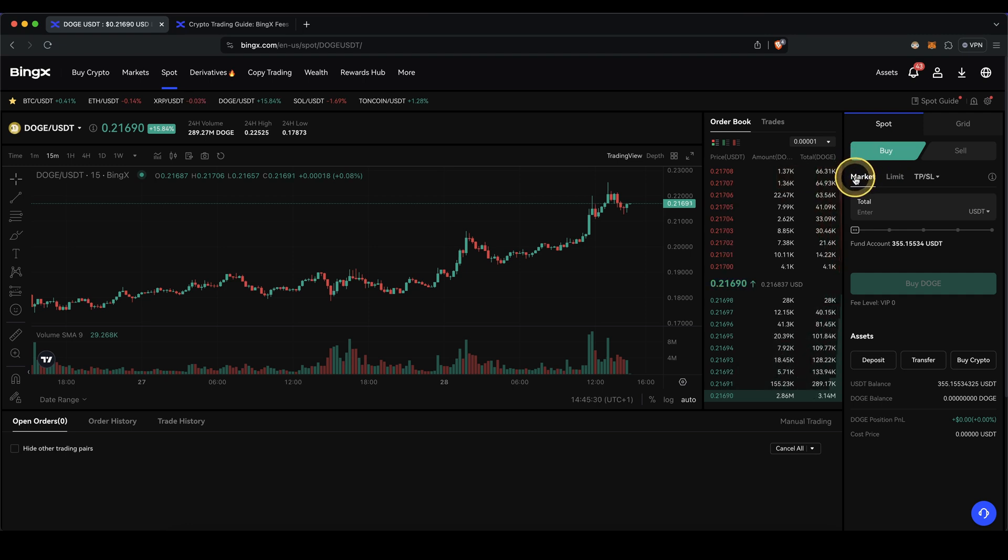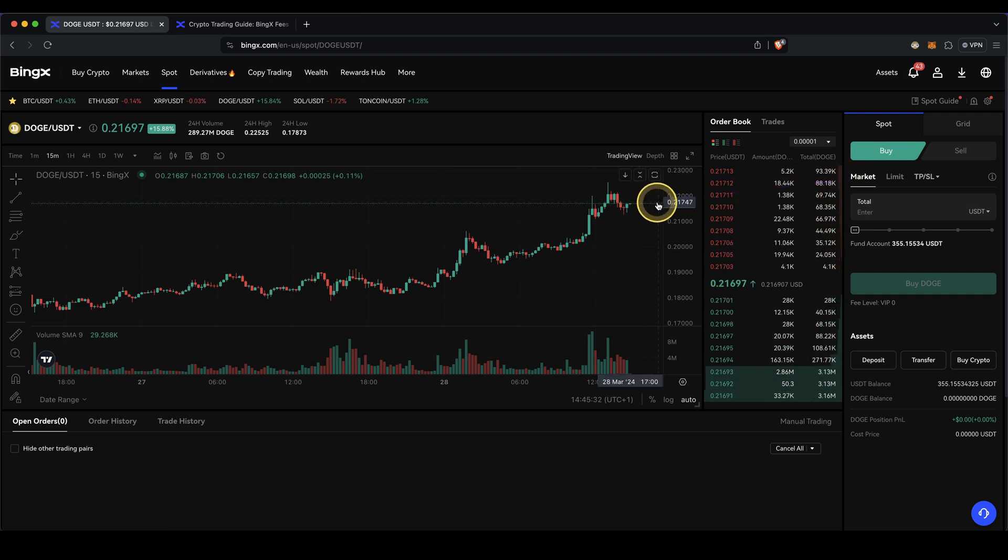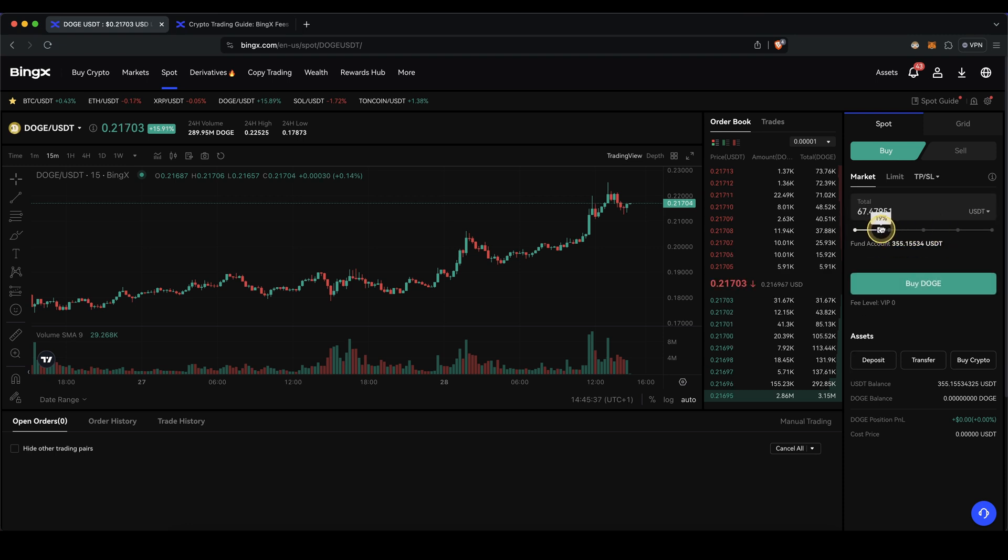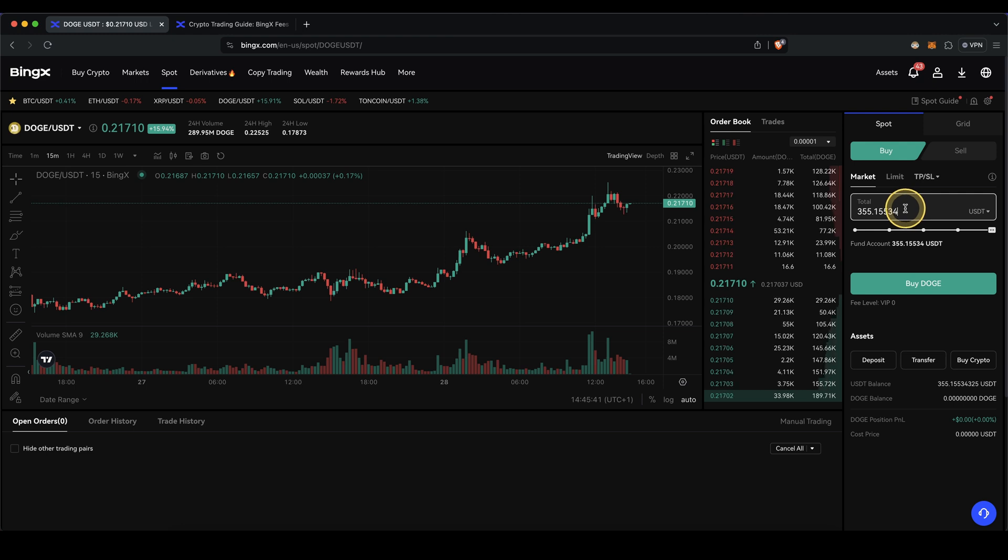Let's choose a market order so it will be executed immediately at the current market price and enter an amount right here. You can also see your fund balance right here. Choose the slide controller or type in an amount manually right here. Then all you need to do is click down here on buy Doge and the purchase is completed.